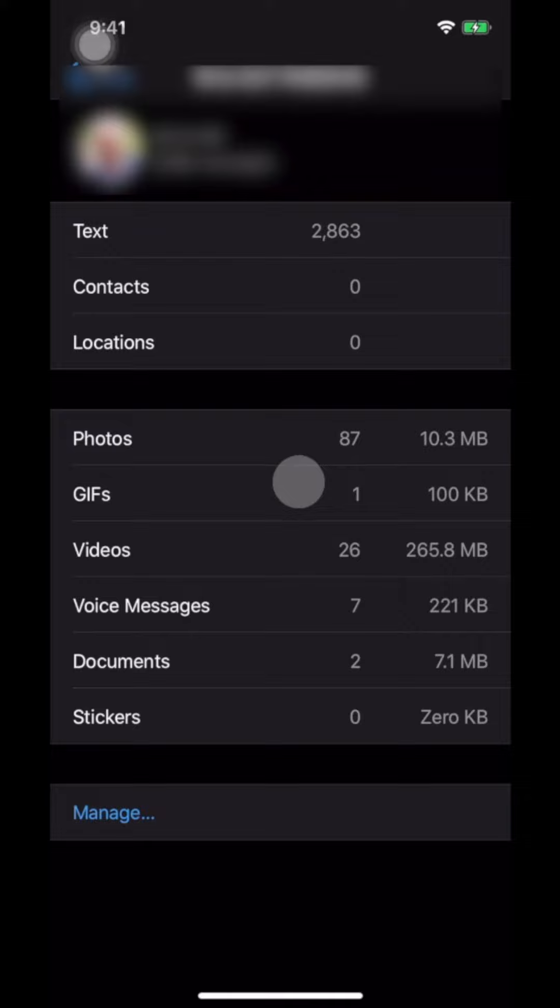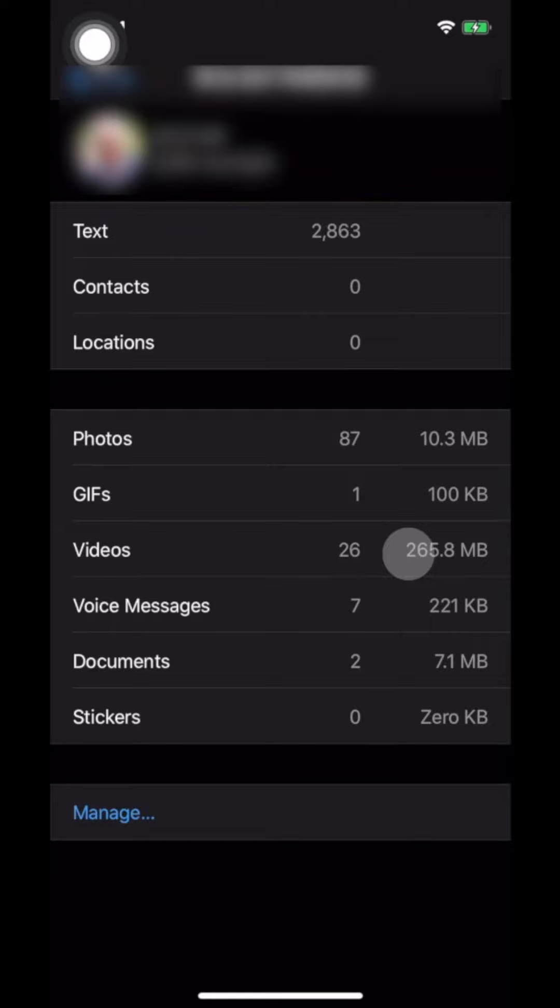So, for example, photos is taking 10 MB, videos is taking 265 MB of space, documents 7.1 MB and so on and so forth.